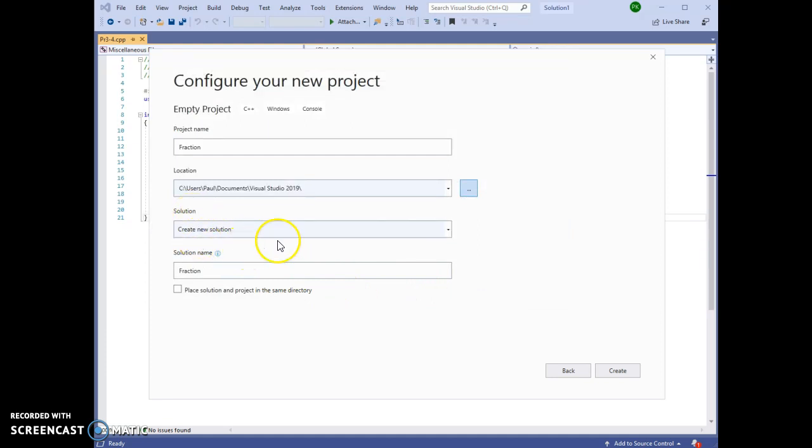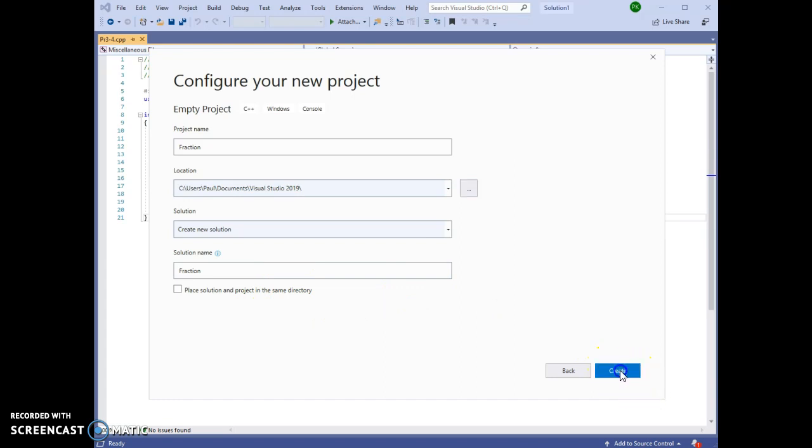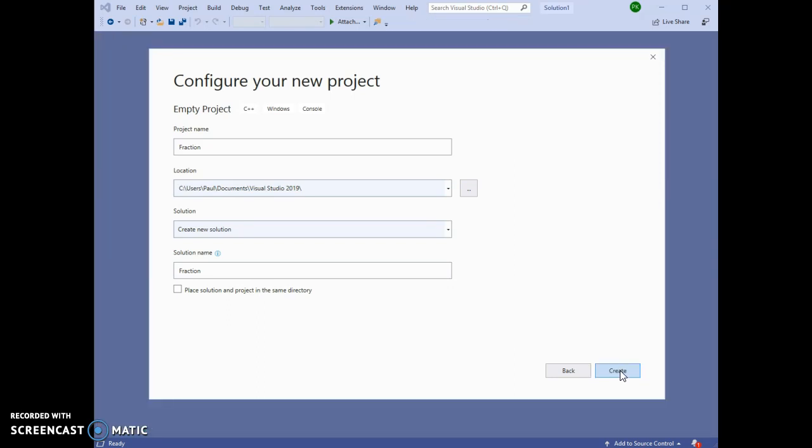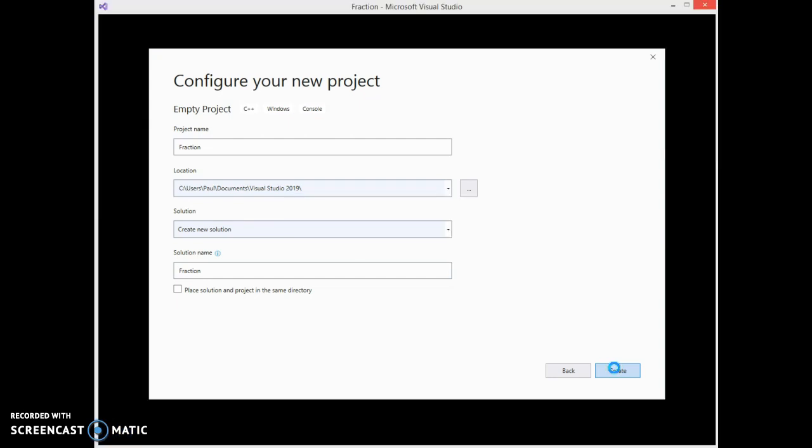This will create a new solution. Just leave that. The name Fraction is copied from there. We are ready now to create the project. This will take just a couple of moments.